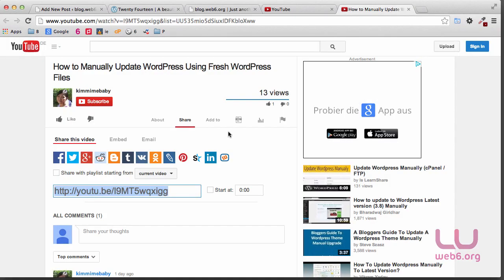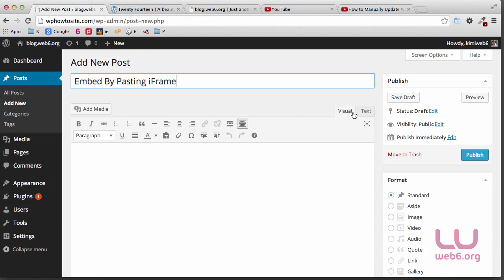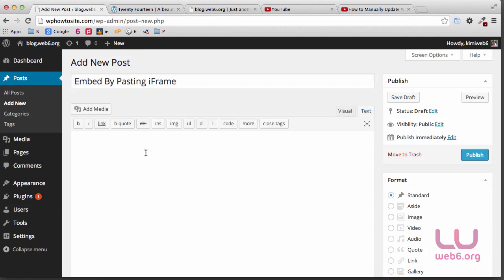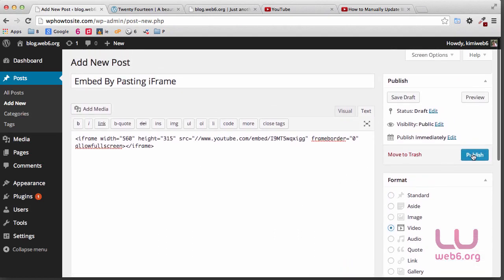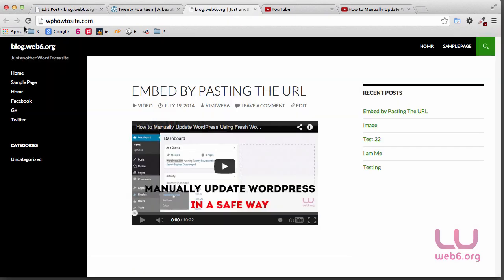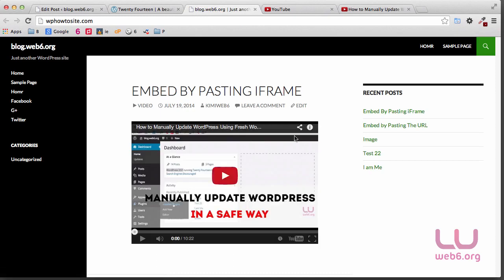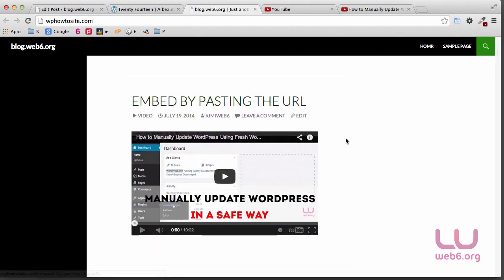And here, same again — Share. But now we want to embed, so click on Embed. As you can see, we have "Embed by pasting iframe" as a post. And beneath that, we have "Embed by pasting the URL".